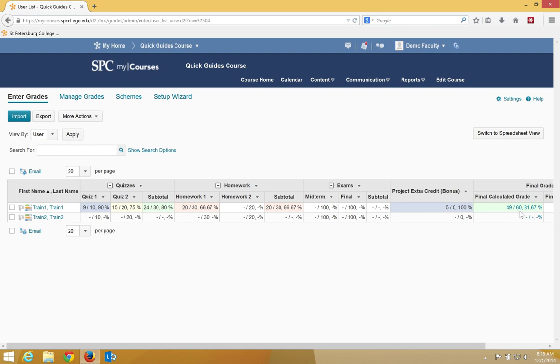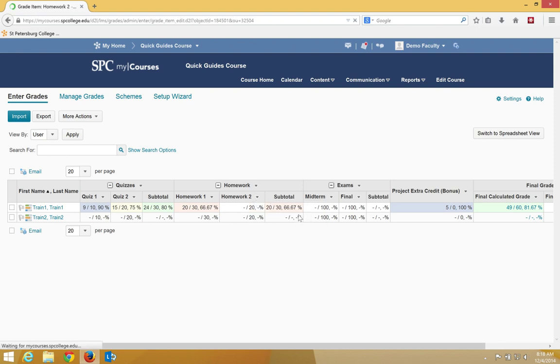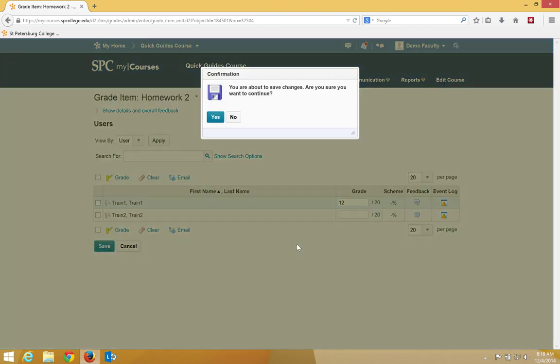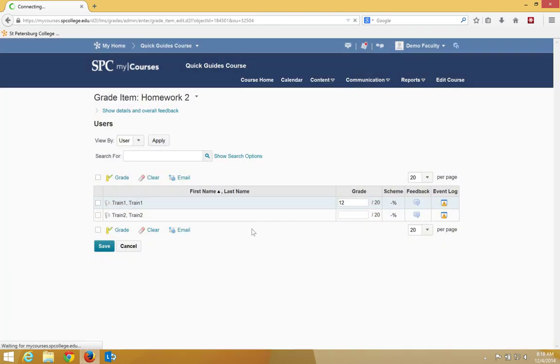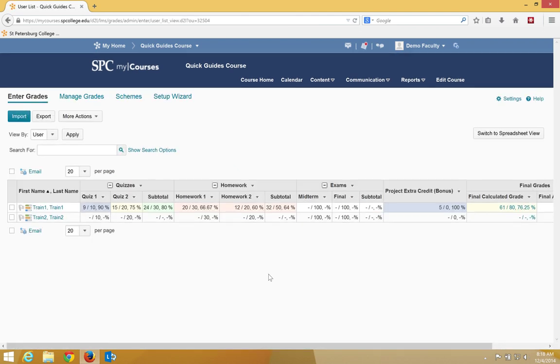So if the student goes in here and I'm going to click grade all and let's just say the student gets a 12 out of 20 here and I click Save and I say yes.